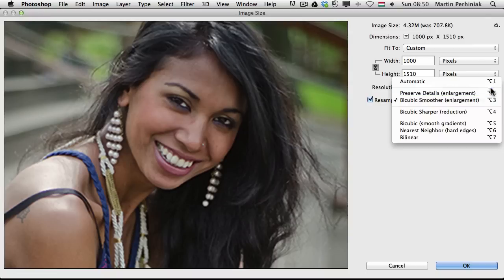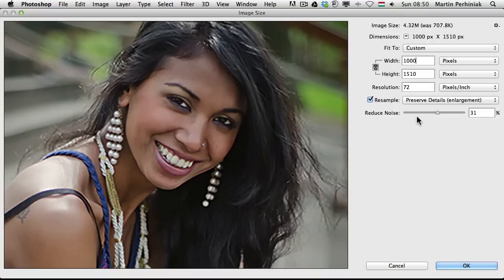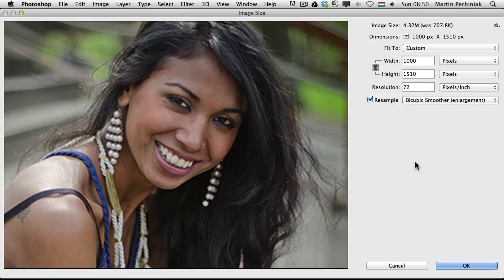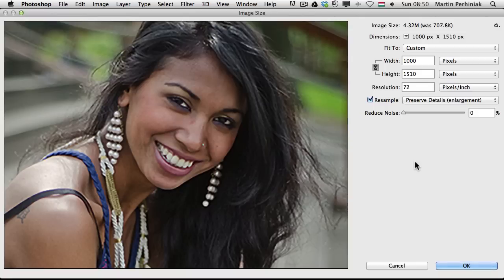I'm going to switch between these with the keyboard shortcuts Alt+3 and Alt+2. So I'm going to change to Preserve Details and set the Reduce Noise a little bit lower — I'm going to set it to 0% at the moment. So I'll switch to the Bicubic Smoother — that's the previous version's enlargement — and this is the new one.